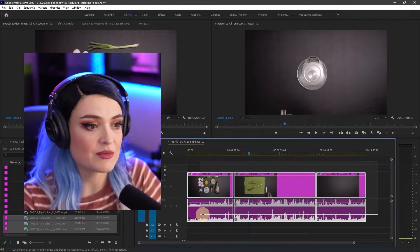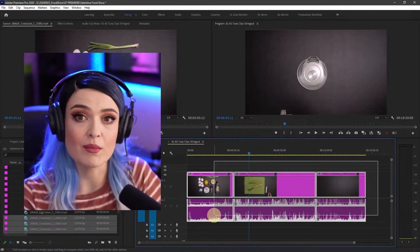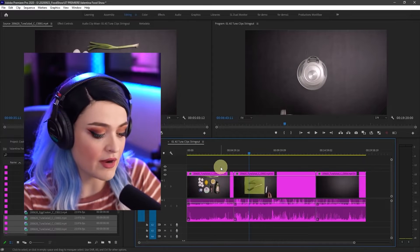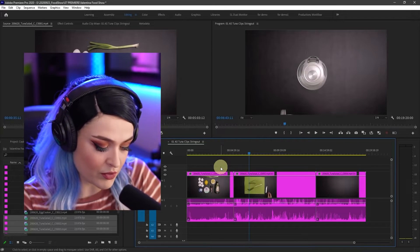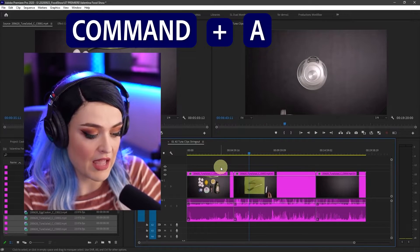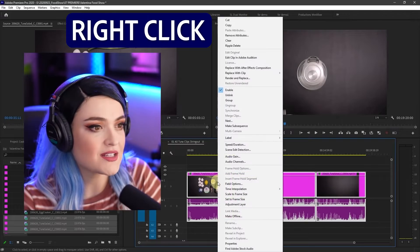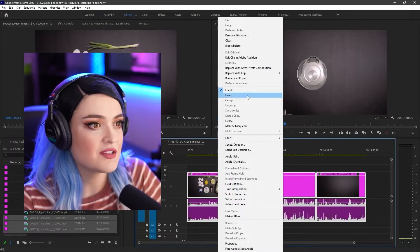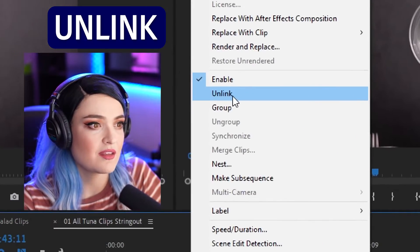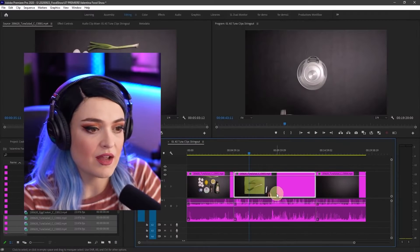Select all the clips. We can either draw a marquee box around them or press Command A to select all of them. Right click and go to unlink. Ta-da!